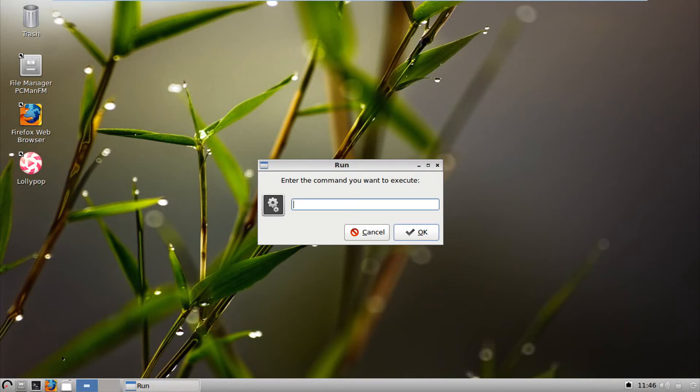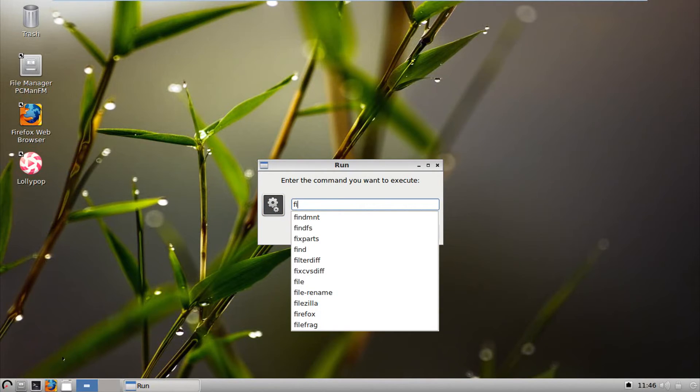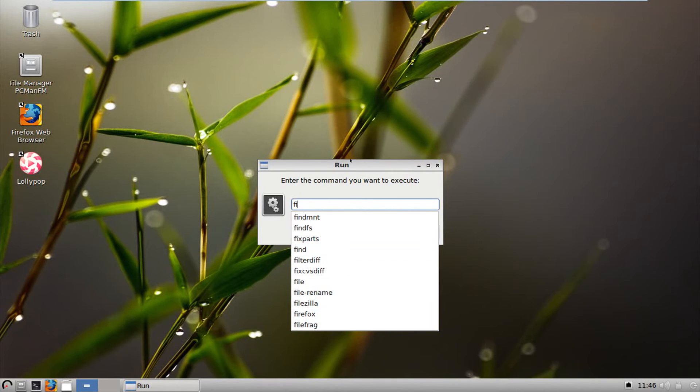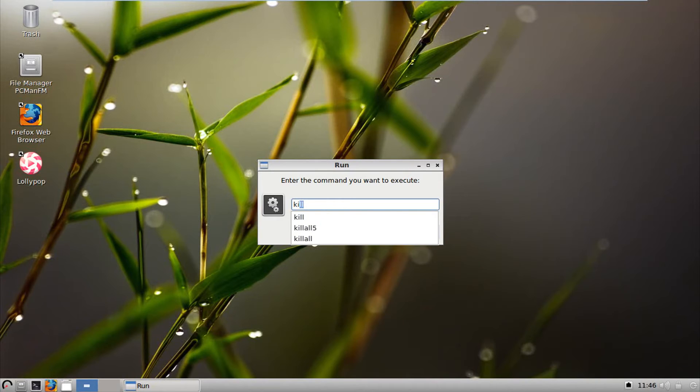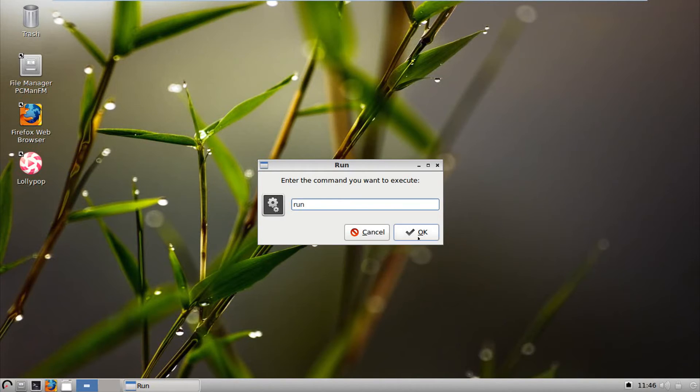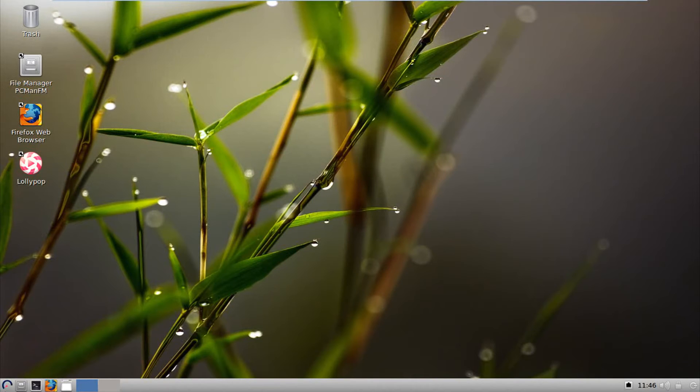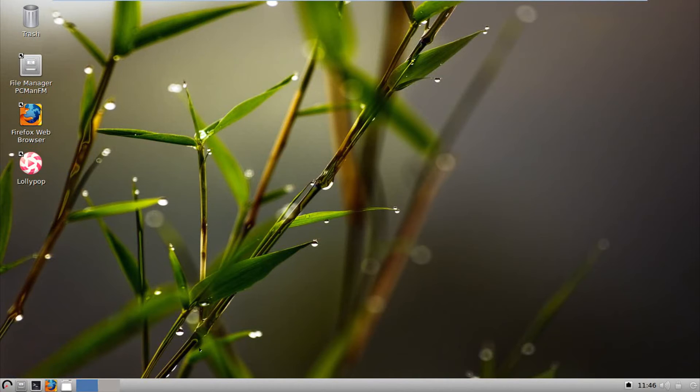Run. Actually, run is a bit better than I thought. Let's say, for example, you want to run, and then let's say Firefox. There you go. And it even changes the screen icon if there is any. But if you go like F-I, this actually are the available commands. So it shows you a couple of commands that are available. So let's say, for example, if I go JD, we have nothing. KI, kill, kill all five, kill all. And then we have run parts, run level, run user, run con, and all that stuff. So run actually is a bit more helpful than I anticipated. And of course we have to log out, which we're not going to click. And that's it for the menu.